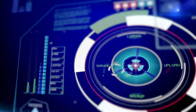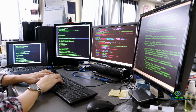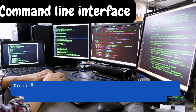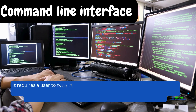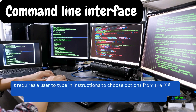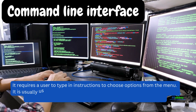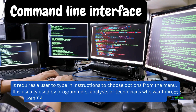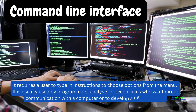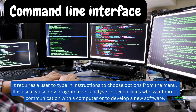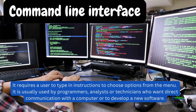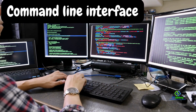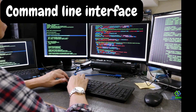The first type of user interface is the Command Line Interface, CLI. It requires a user to type in instructions to choose options from the menu. It is usually used by programmers, analysts, or technicians who want direct communication with a computer or to develop new software.